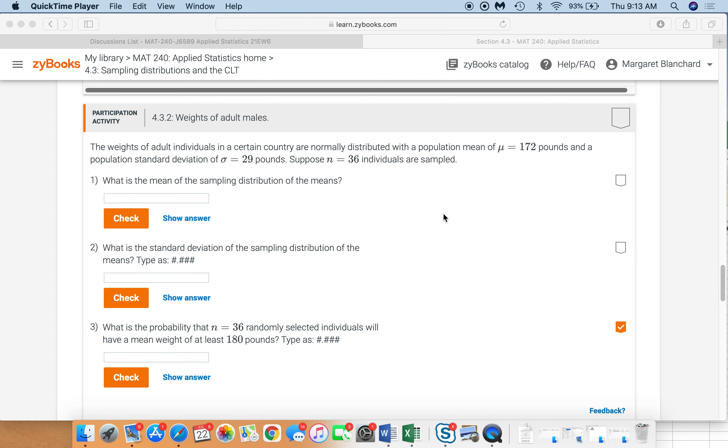Suppose n equals 36 individuals are sampled. So in our minds, we're thinking of if we were to pull a sample of 36 out of this overall population. Keep that in mind. It's important to remember that we're looking at a sample of size n equals 36.